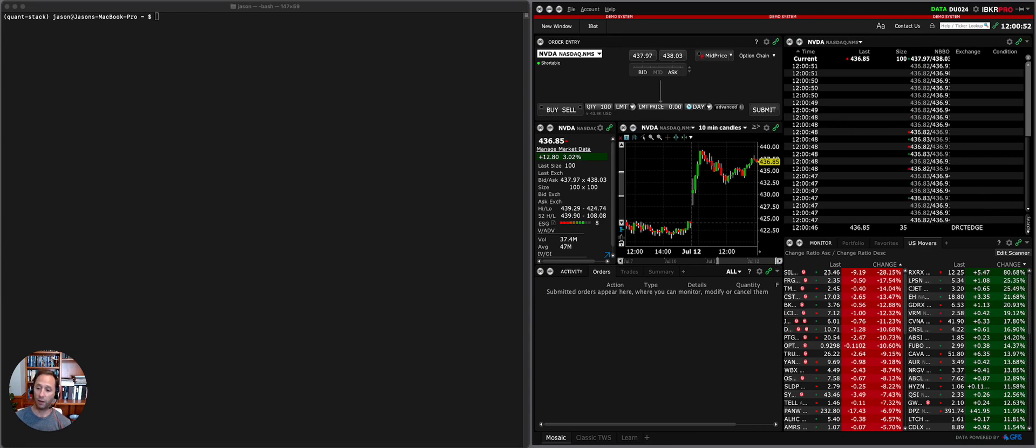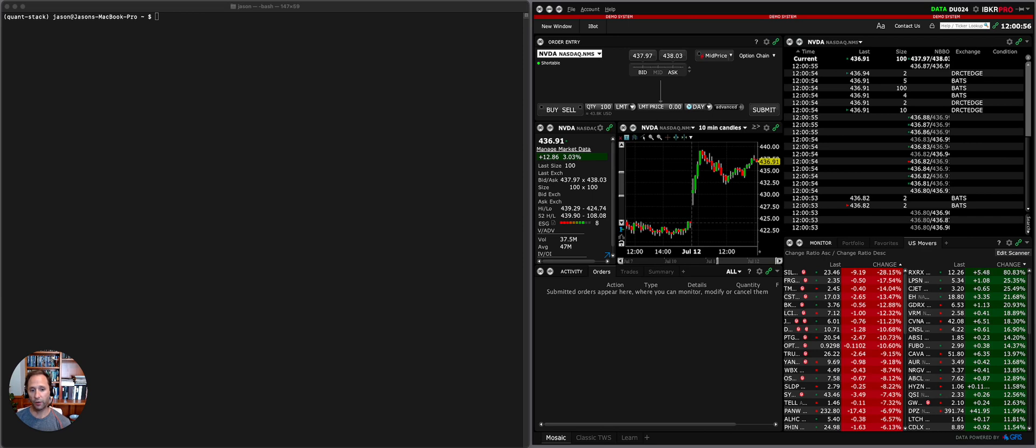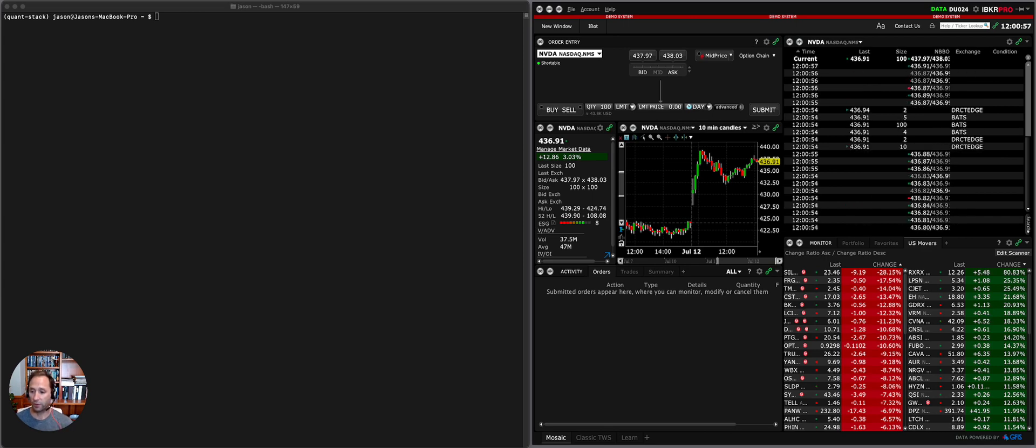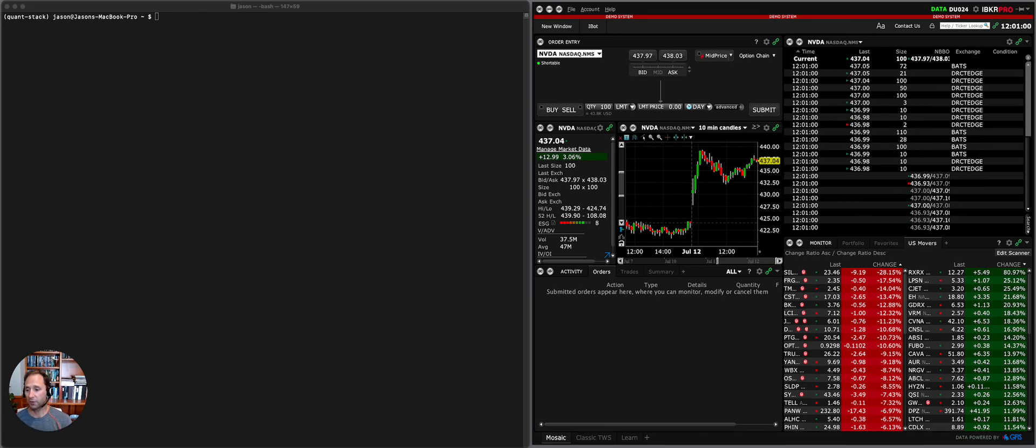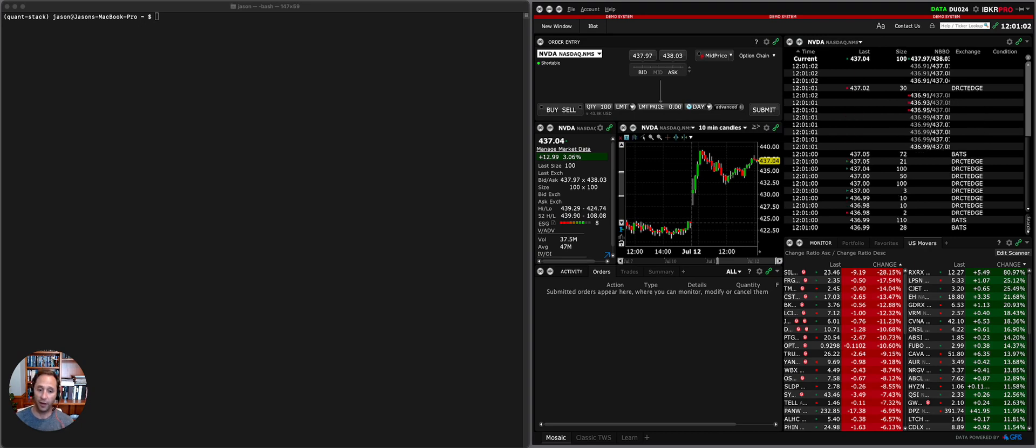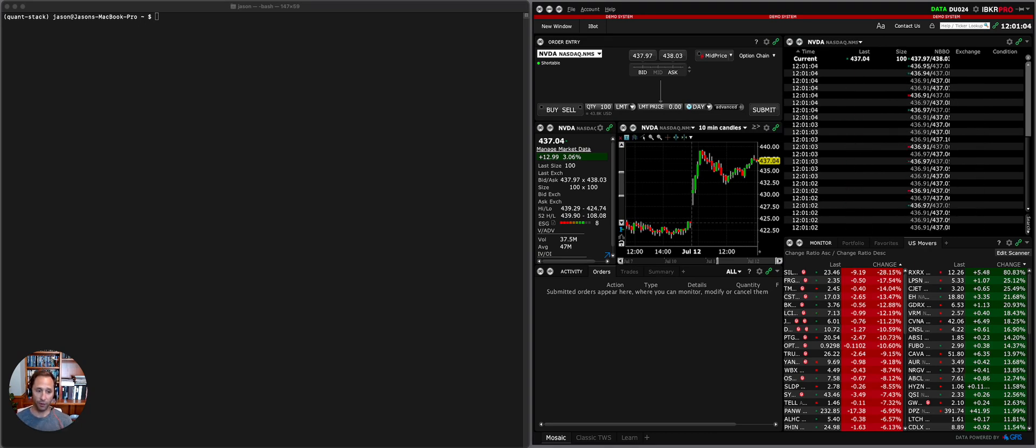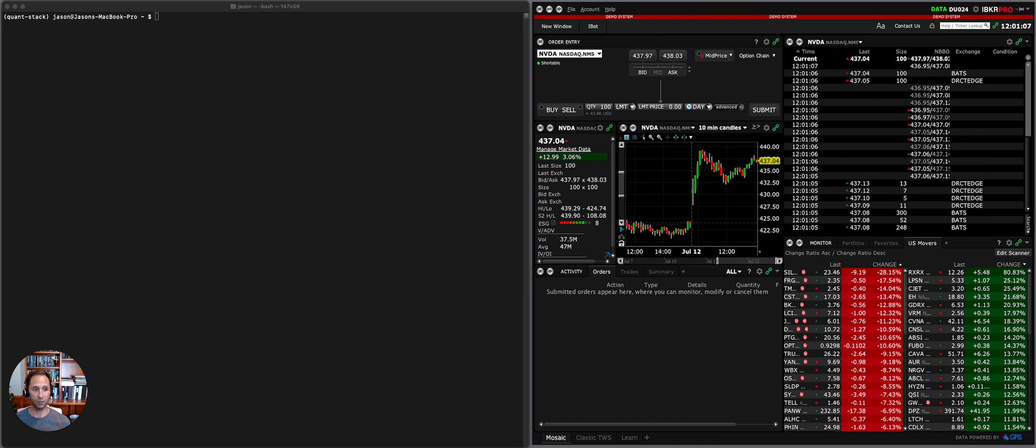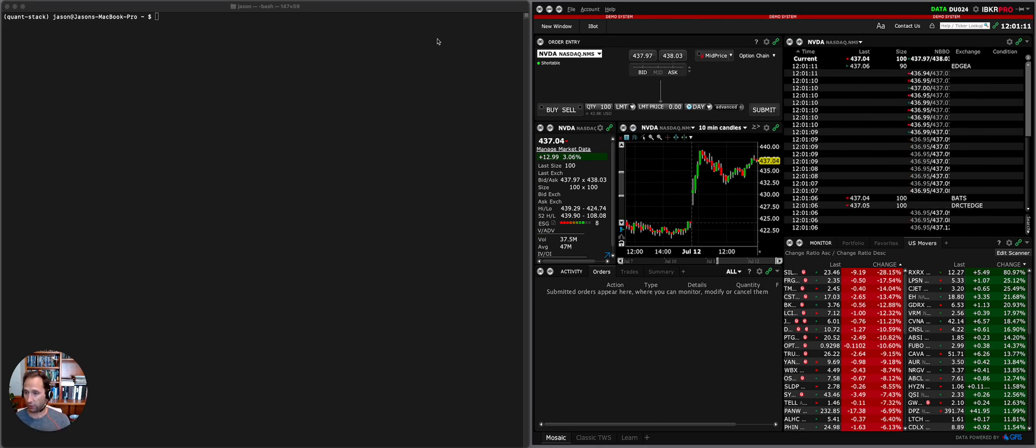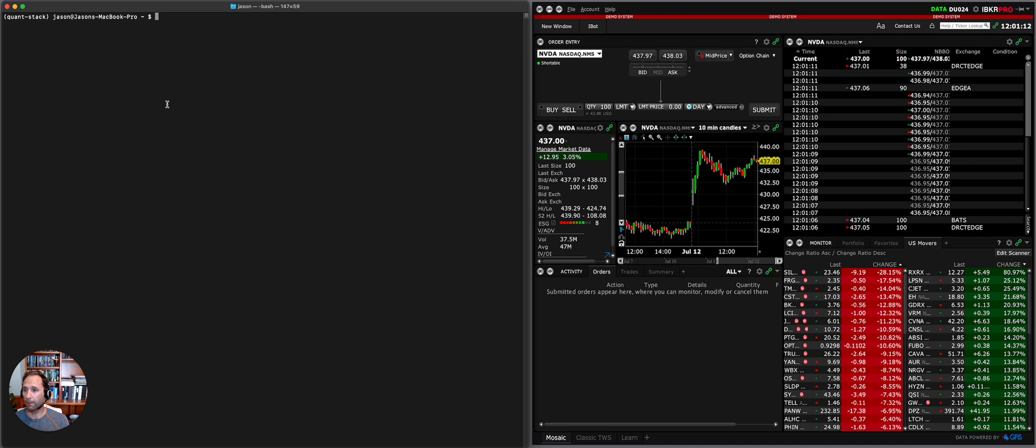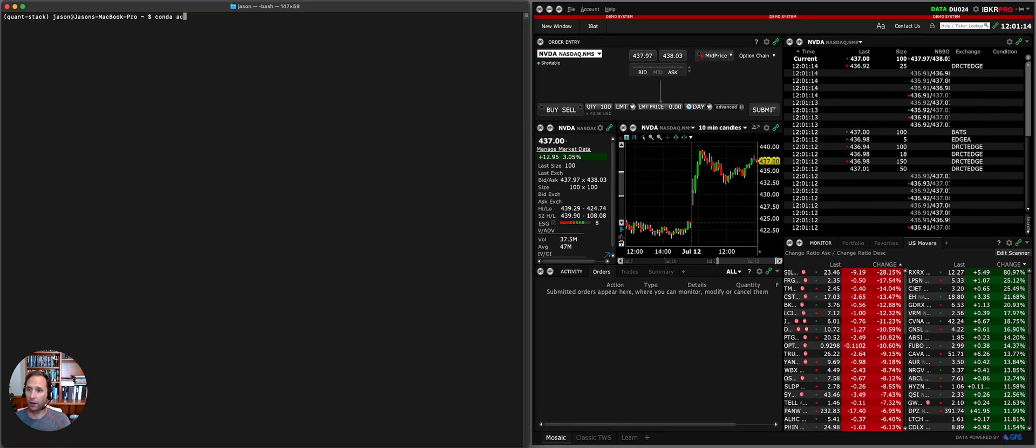This is my Interactive Brokers screen. This is my demo account because I haven't done all the testing, so I don't want to submit any orders to my live account. But eventually you will have the exact same experience by the time you get through the end of the course. So I just want to show you where we're at so far.